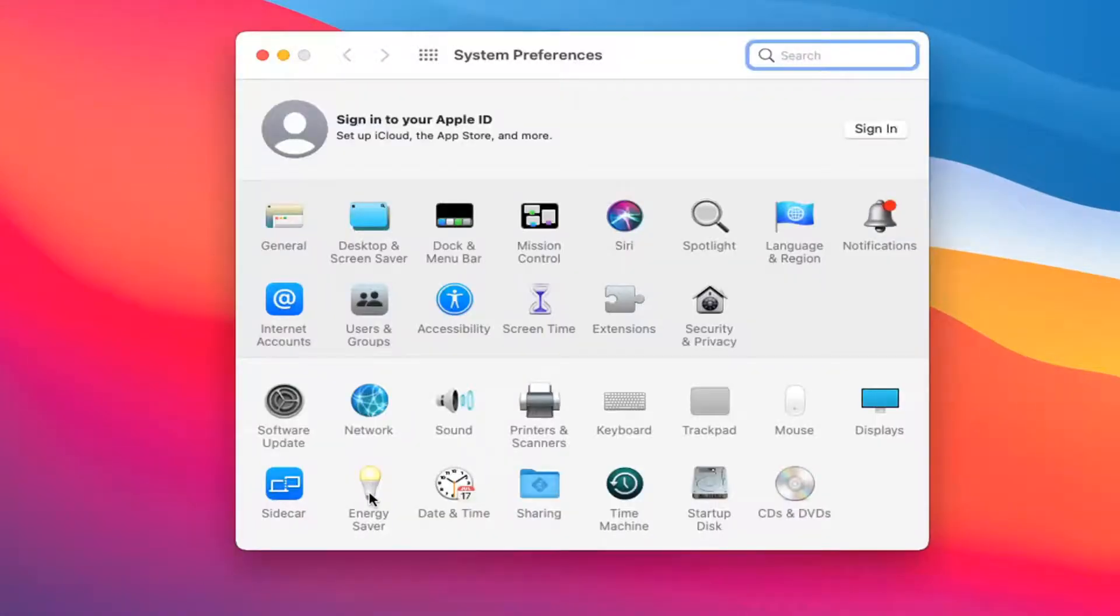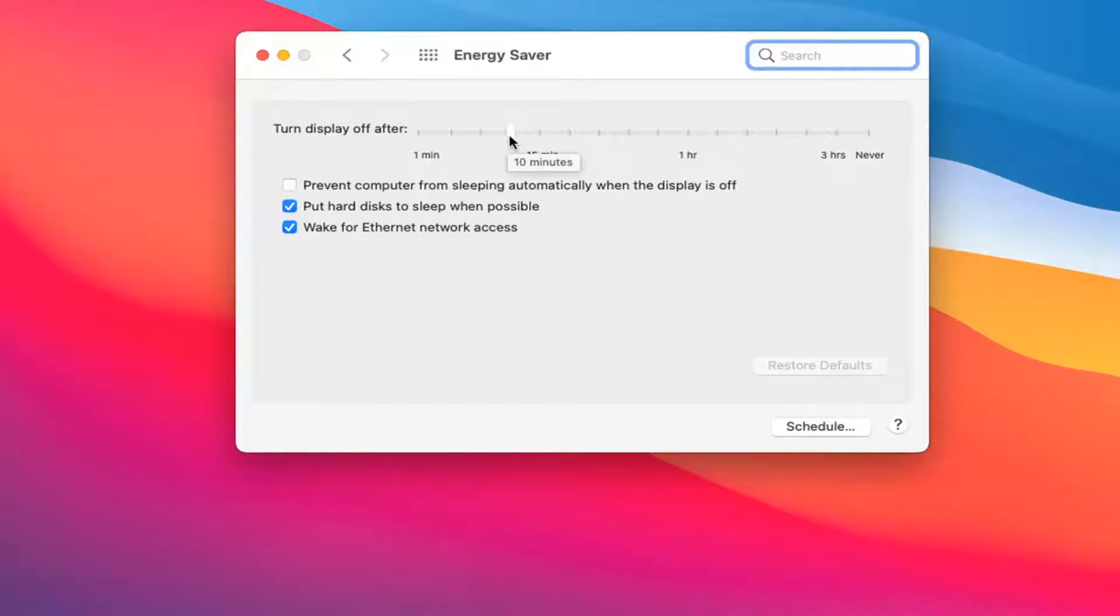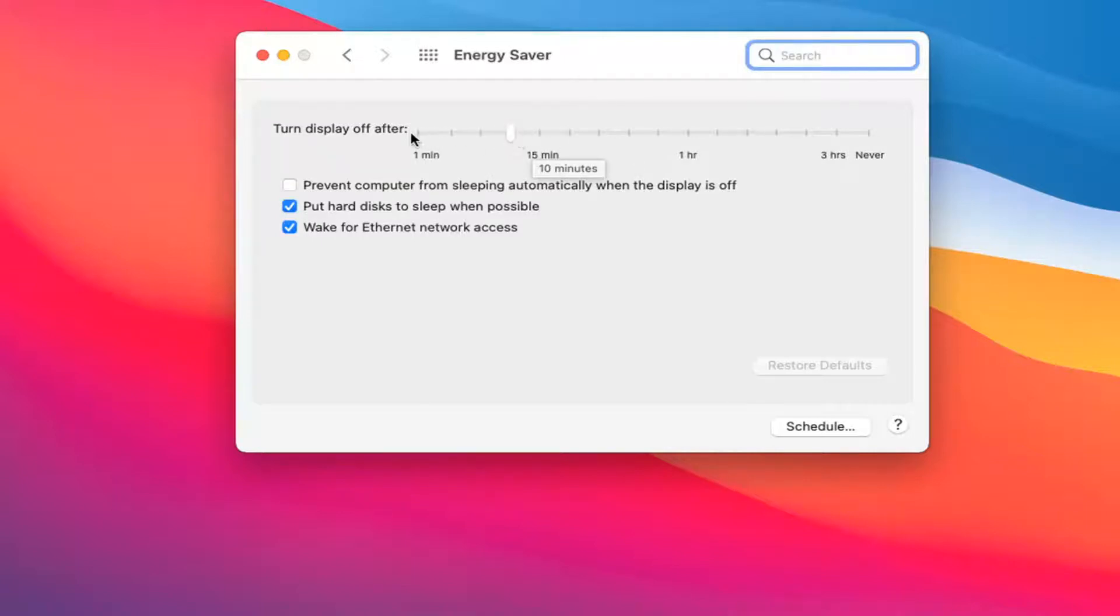Select the Energy Saver icon. Where it says Turn Display Off After, you can use the scroll bar to adjust how much time you want to pass of no activity before your display turns off. You can set it anywhere between one minute and never.